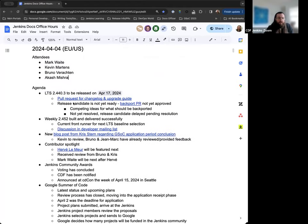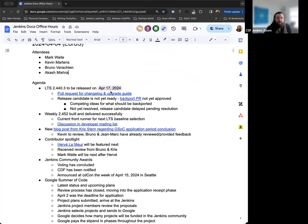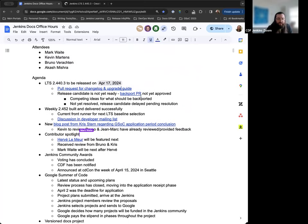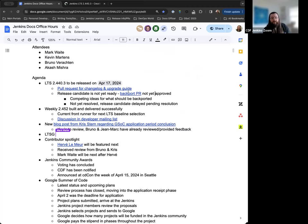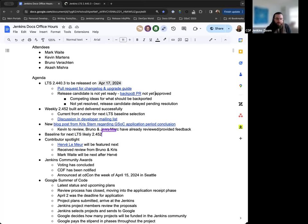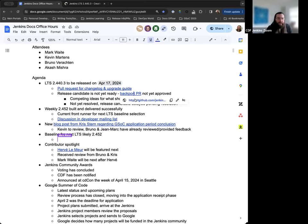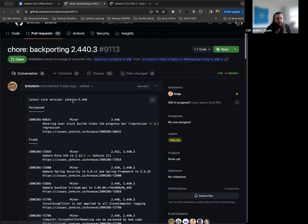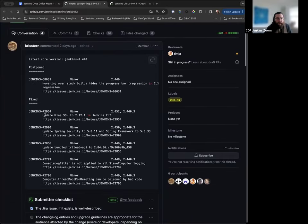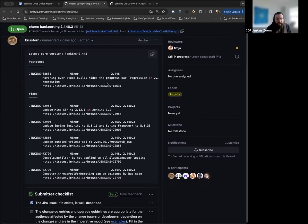Starting off, our next LTS release is going to be April 17th, 2024, and that'll be LTS 2.440.3. I've created the change log and upgrade guide pull request, so that can be viewed and reviewed here. Thanks to anyone that takes time to do so. The backporting ticket has been created, however the release candidate isn't ready just yet, and the backport PR has not been fully approved and merged. There was one entry that was postponed, so I submitted a commit to reflect that. The other five are still valid in the fixed category.